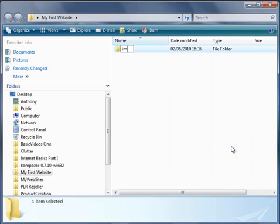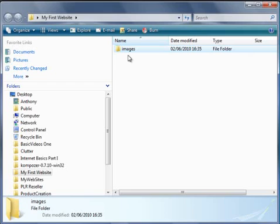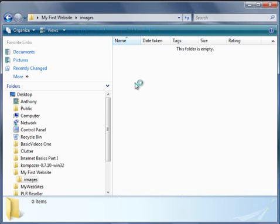You'll see I've entered that in lowercase letters, and I recommend you enter all your file names and folder names within your website in lowercase and avoid using spaces and special characters, because your web server prefers things that way and it keeps things neat and tidy for the future.